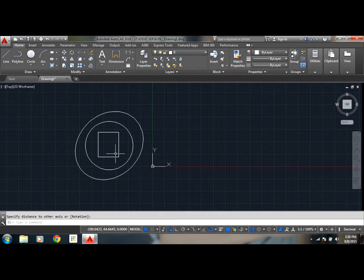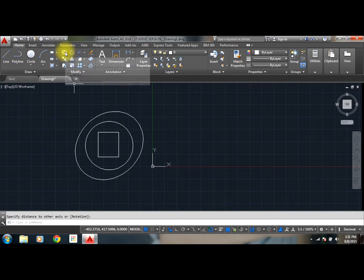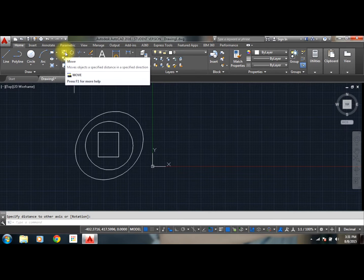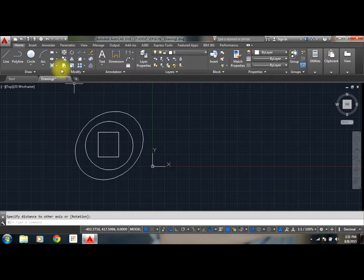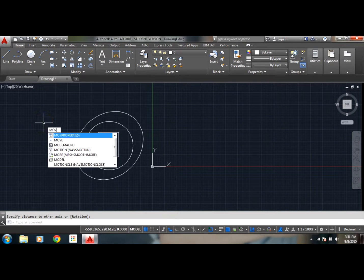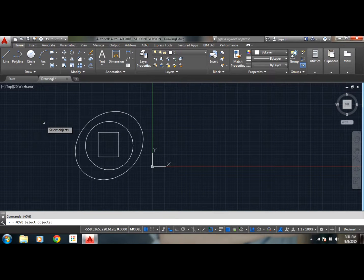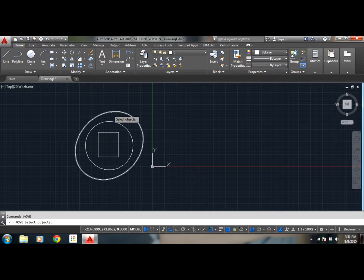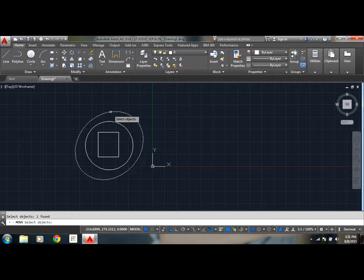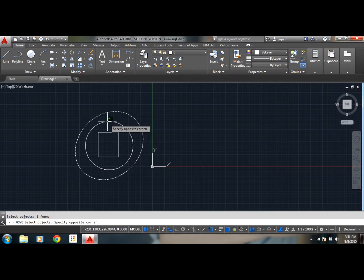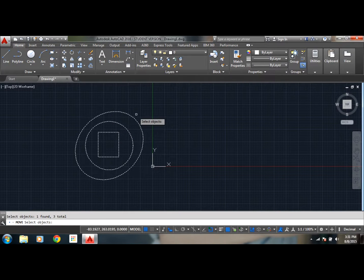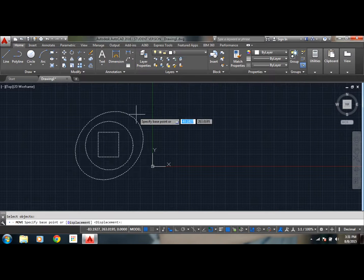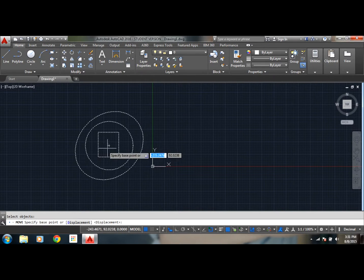Okay, this would be good. So now coming to move command, select move command or you can just enter M-O-V-E. Now you need to select the objects with left mouse button. Once you are done with selecting, you can give right mouse click and now you need to specify base point.